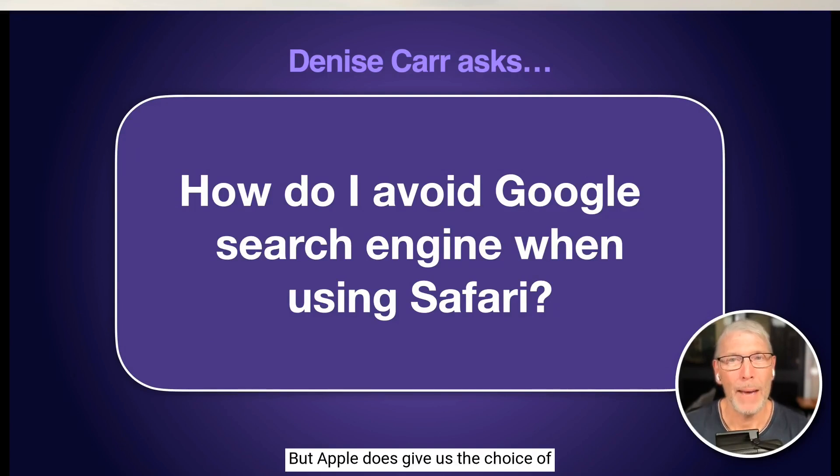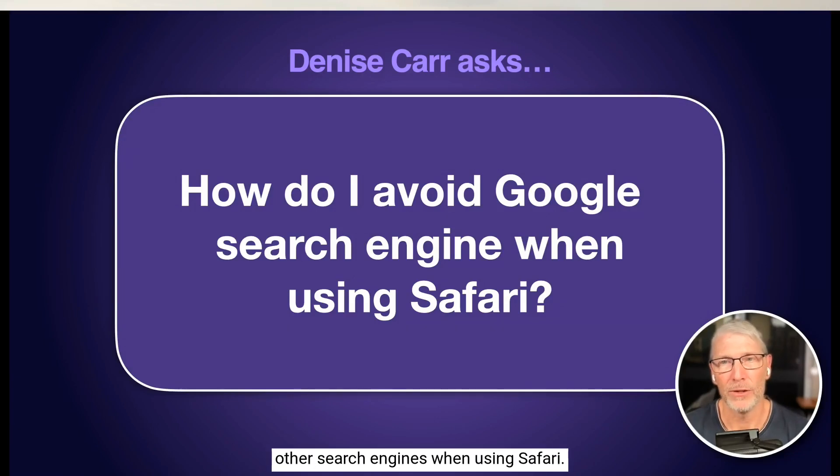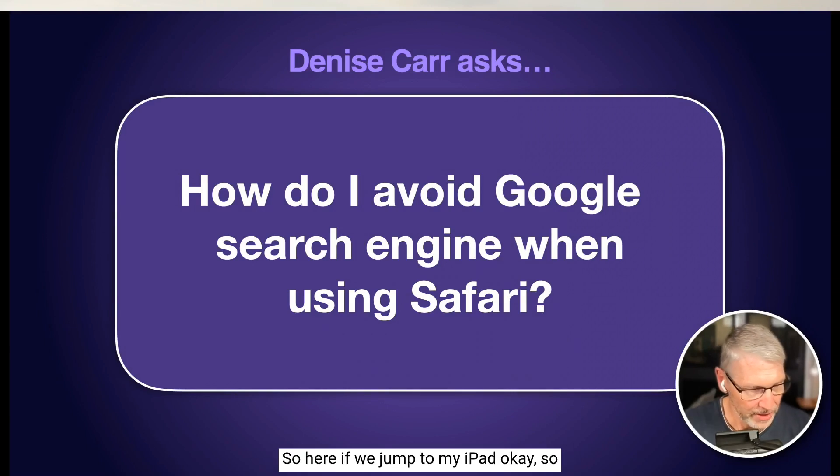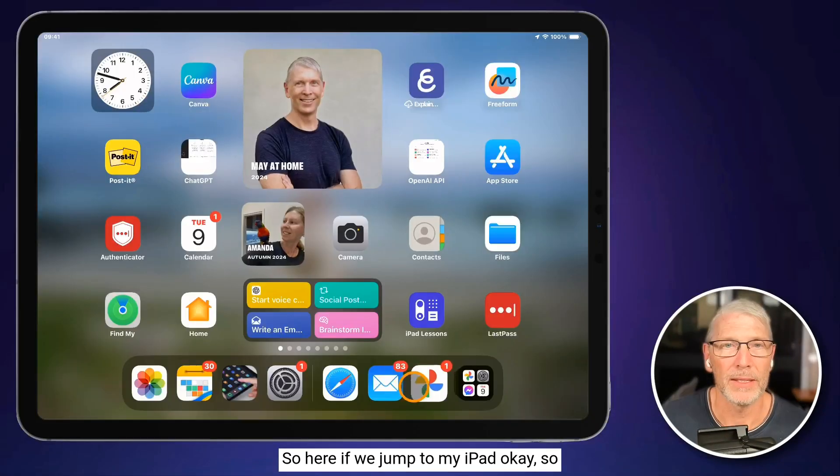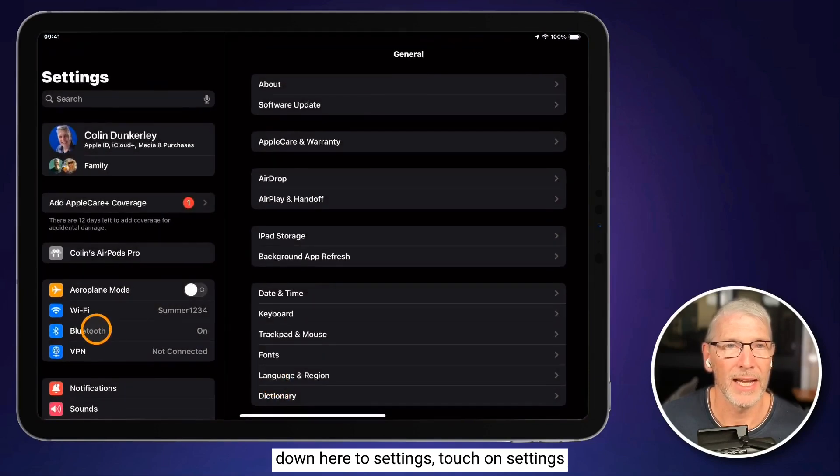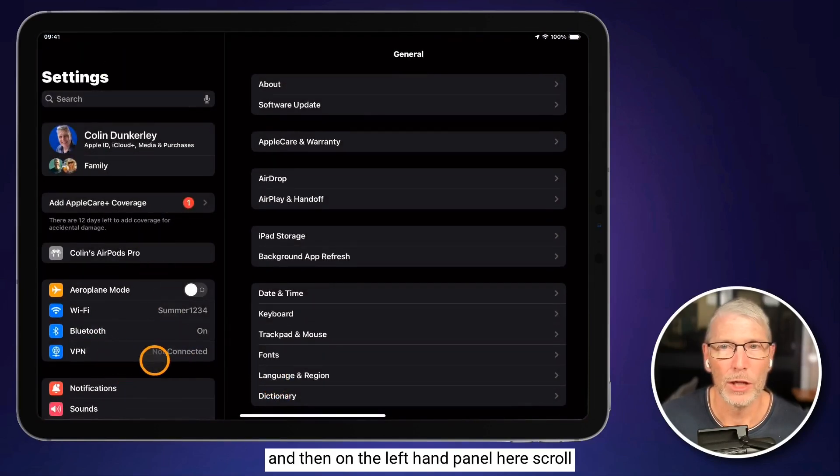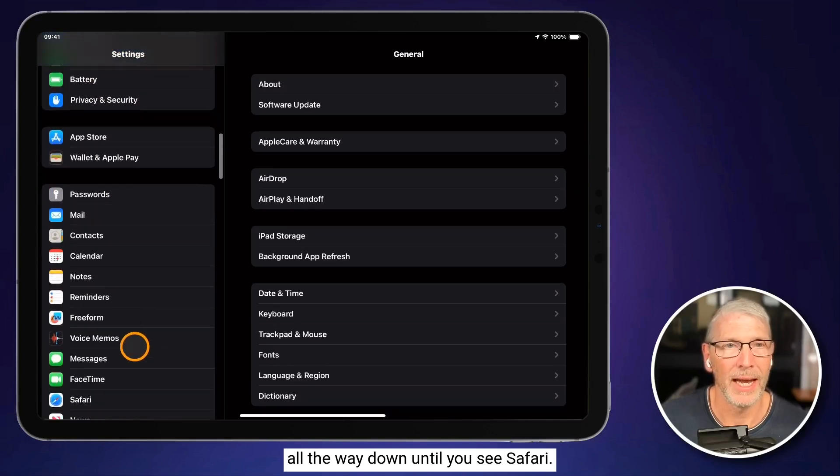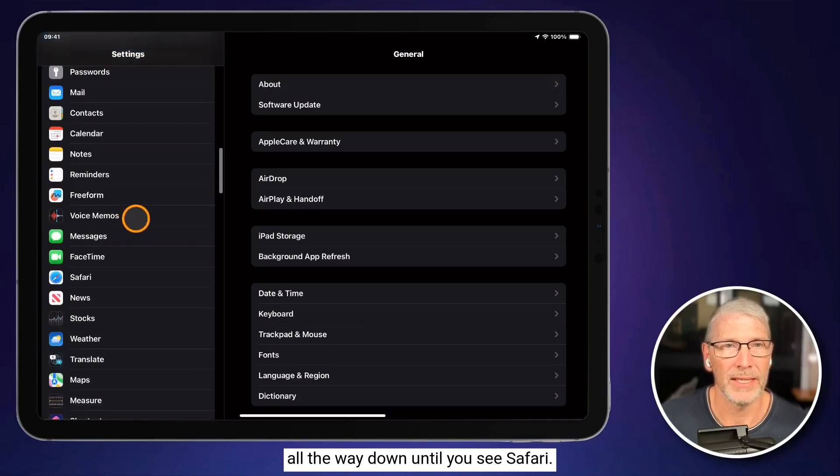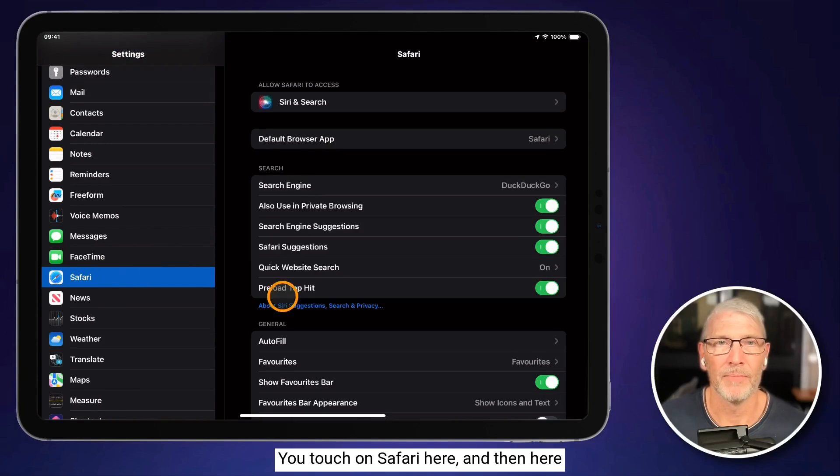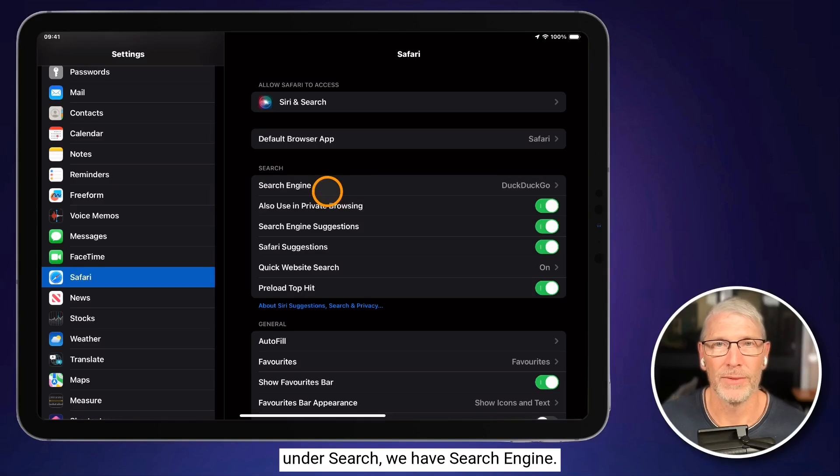But Apple does give us the choice of other search engines when using Safari. So here if we jump to my iPad, down here to settings, touch on settings, and then on the left-hand panel here, scroll all the way down until you see Safari. You touch on Safari here, and then here under search, we have search engine.